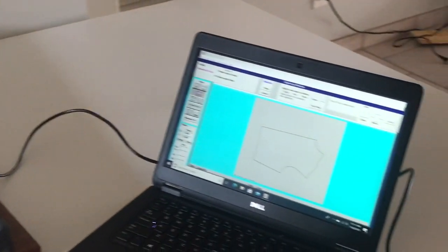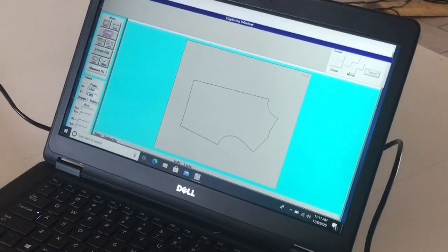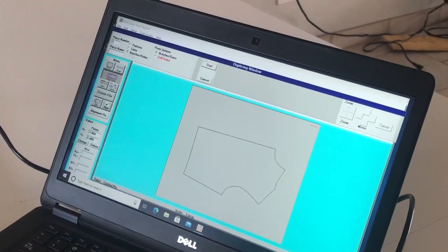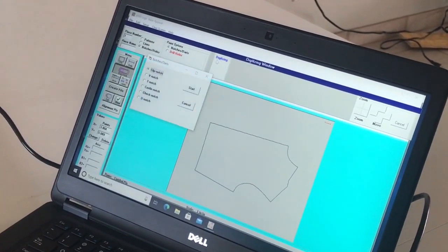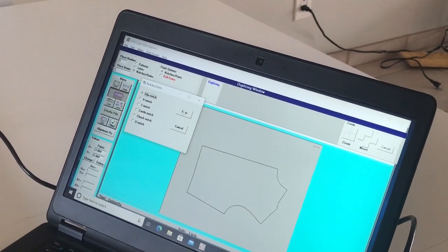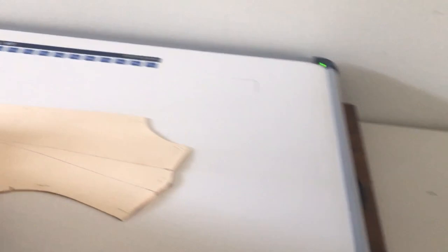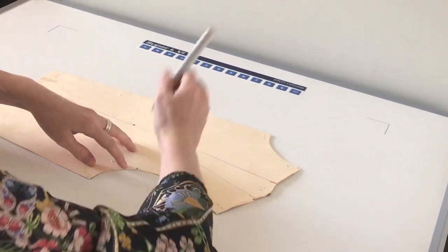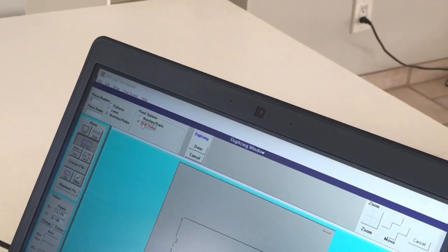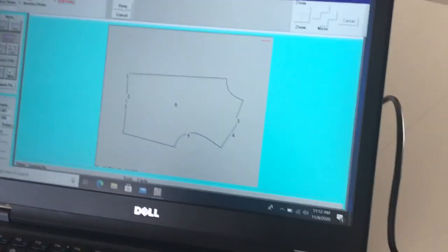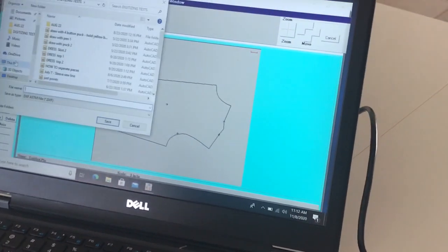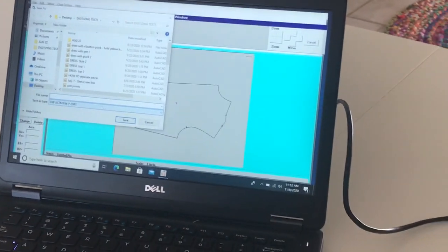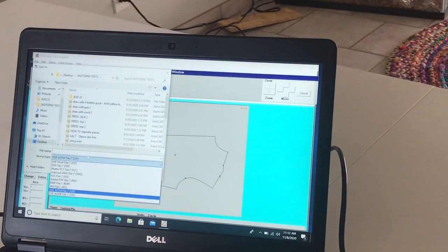Now that our piece is finished we tell it that we're done, but we need to add those notches and drill holes. We go back to digitize and tell it notches. We start with notches and again I select a standard slit notch, hit start, and in a clockwise motion select my notches. Then we tell it we want to do drill holes, select that, and go and select our drill hole. Now we are done, so we select done and create the file. Again I'm going to save it as a standard ASTM DXF, but you have many other file types you can select.